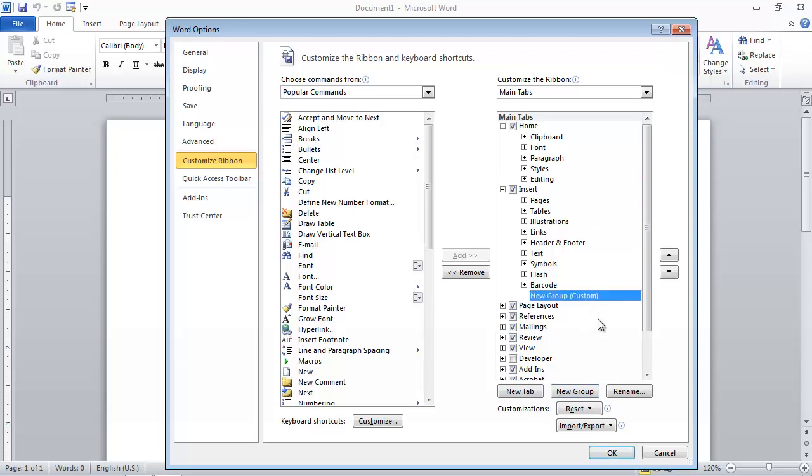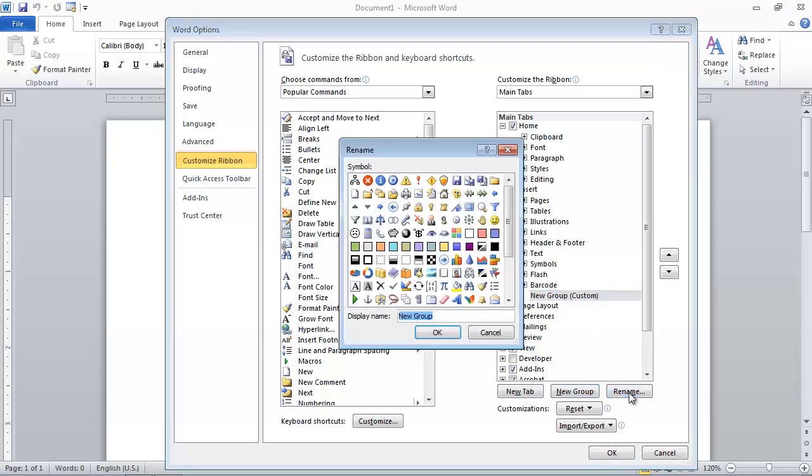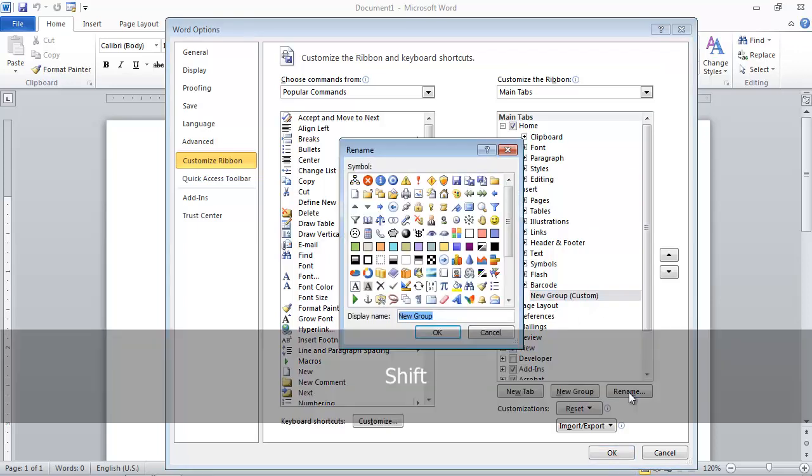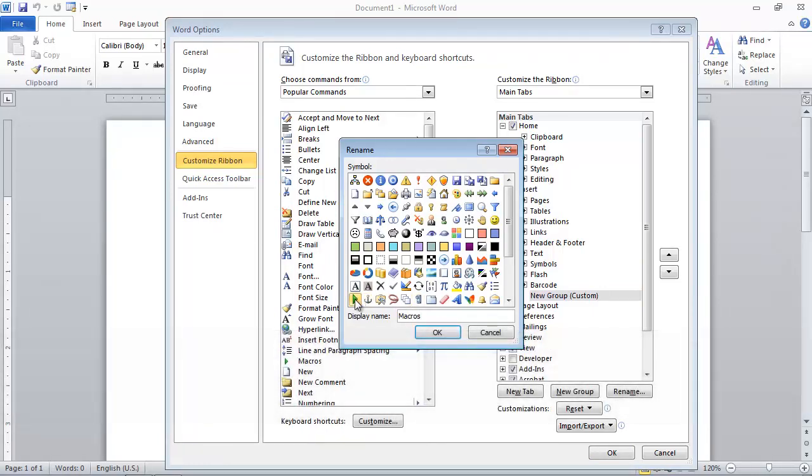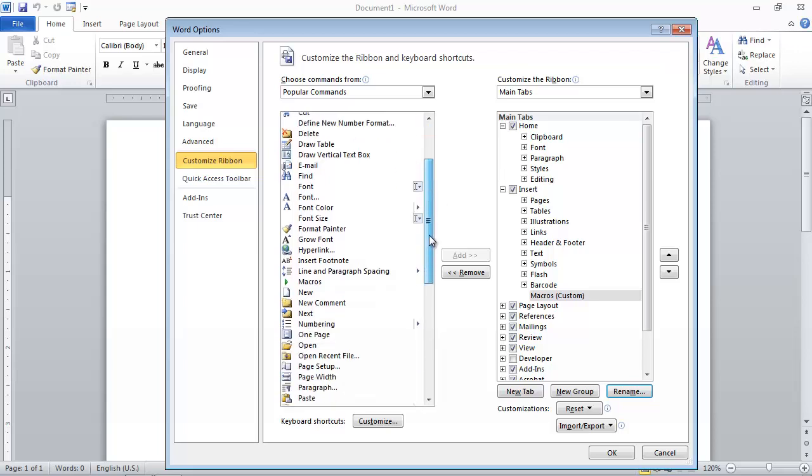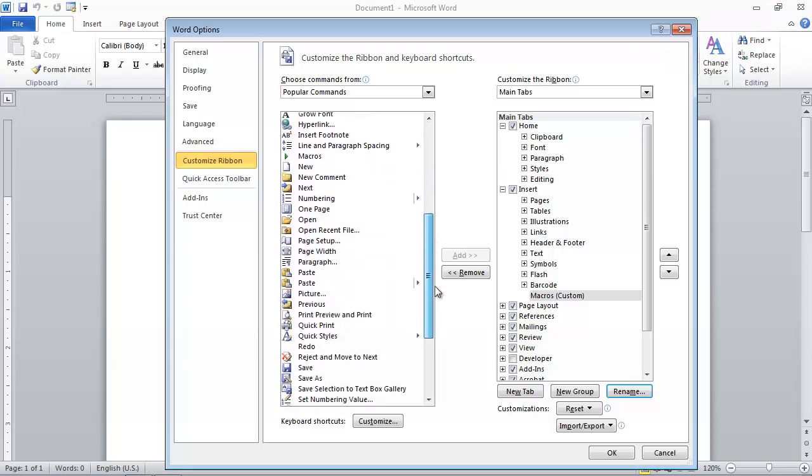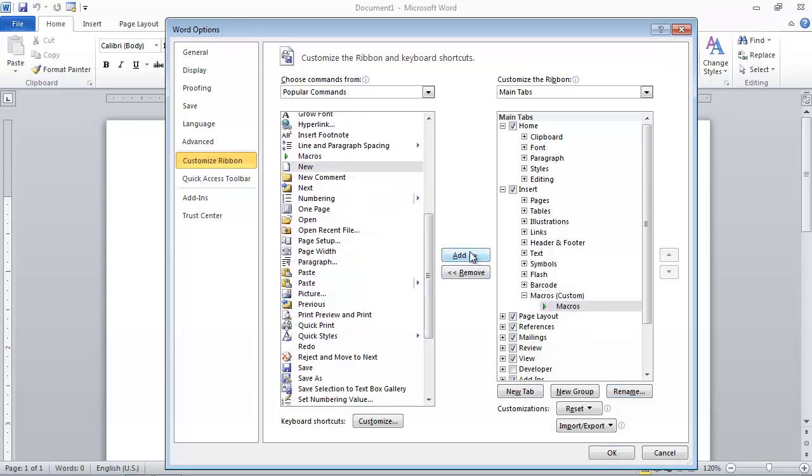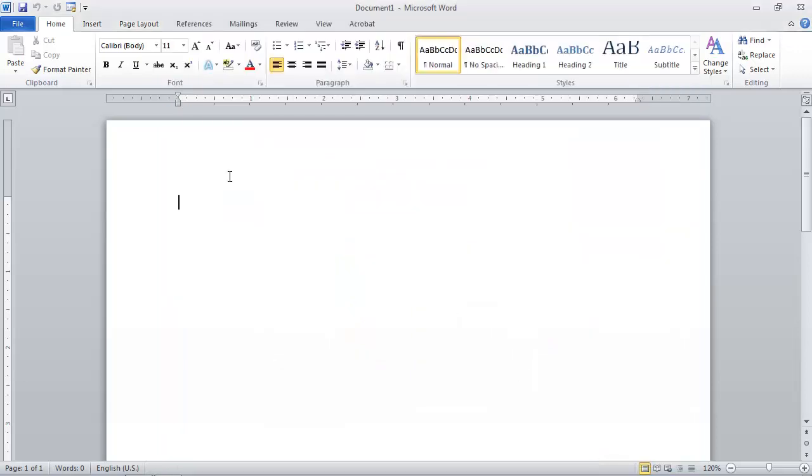Click Rename and call it Macros. Scroll in the list on the left until you find the Macros command. Add them to your macros group by clicking the Add button in the middle. Click OK.